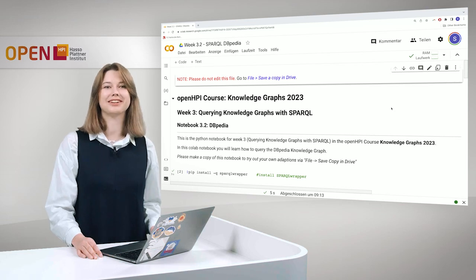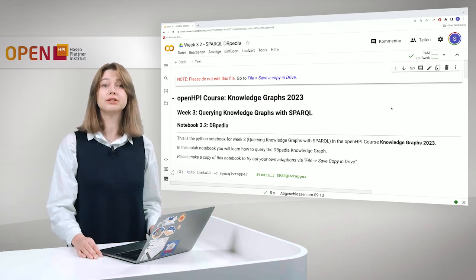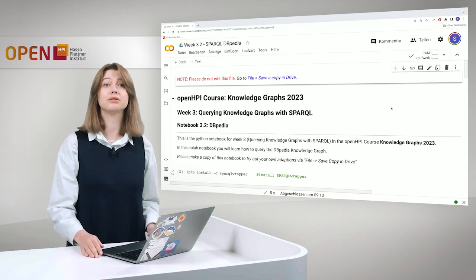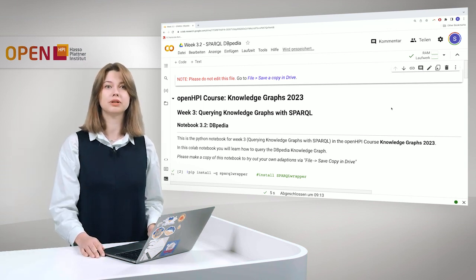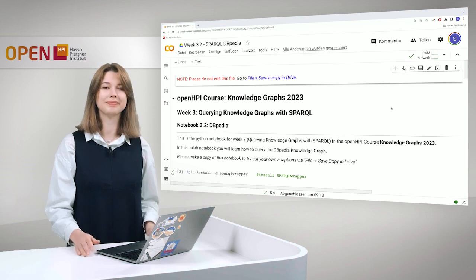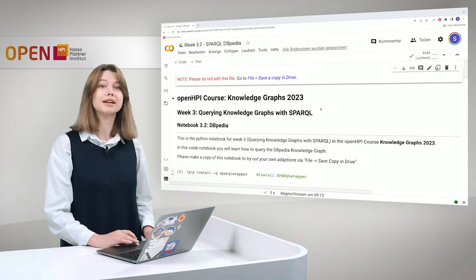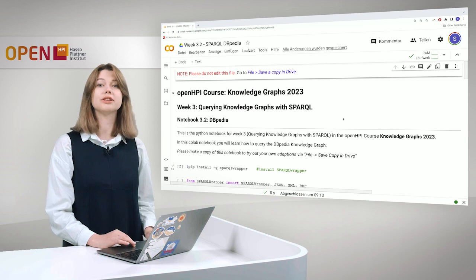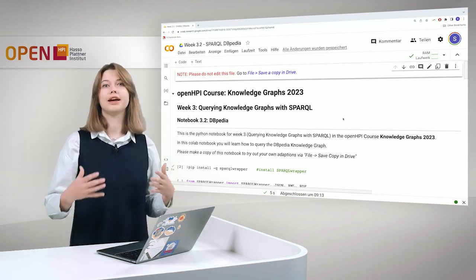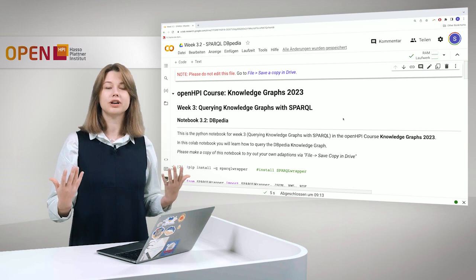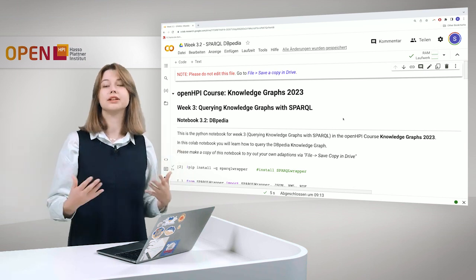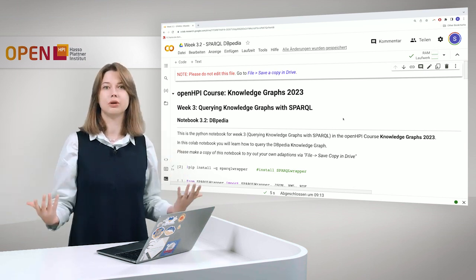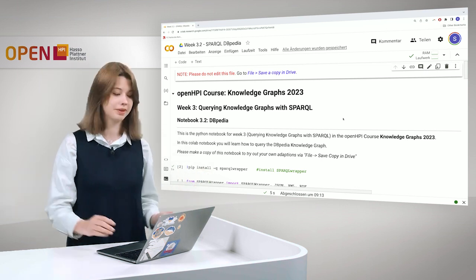Welcome to Knowledge Graphs, Week 3: Query Knowledge Graphs with SPARQL. This is the second hands-on of the week and here we will talk about how to query DBpedia. In the previous hands-on we did it with Wikidata and we will continue with a short overview of how to query a different knowledge graph, what is different there, and also how to visualize or provide different output in HTML.